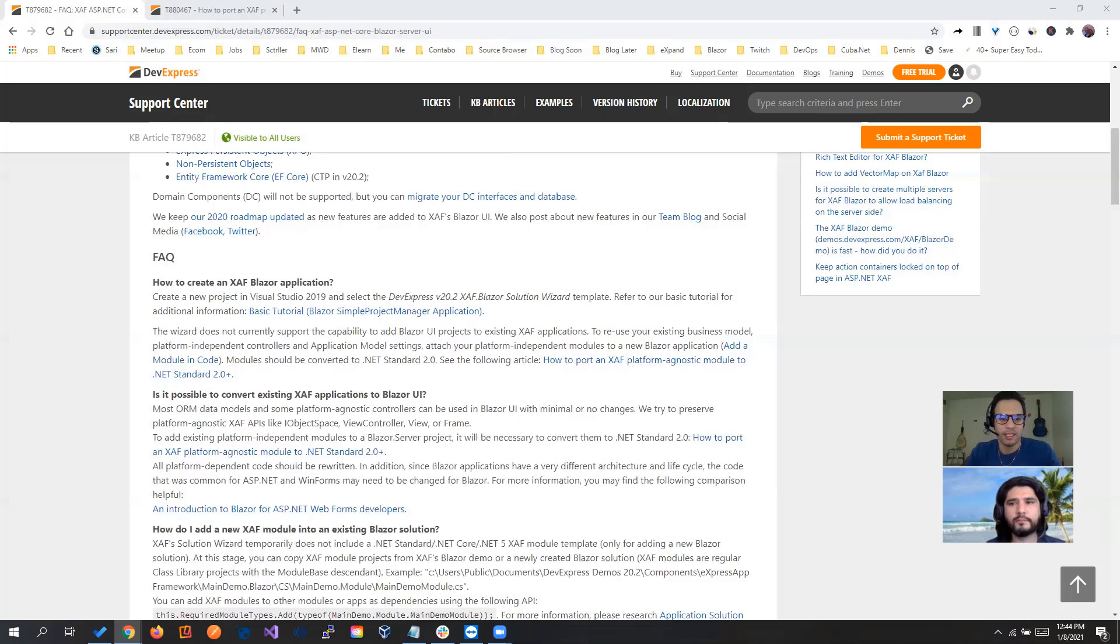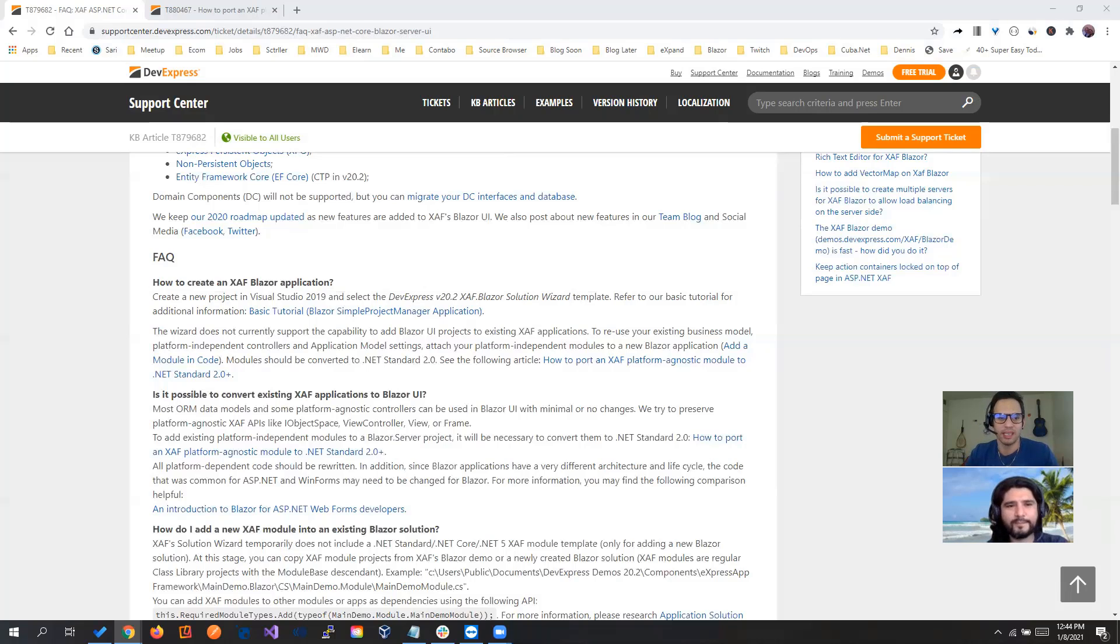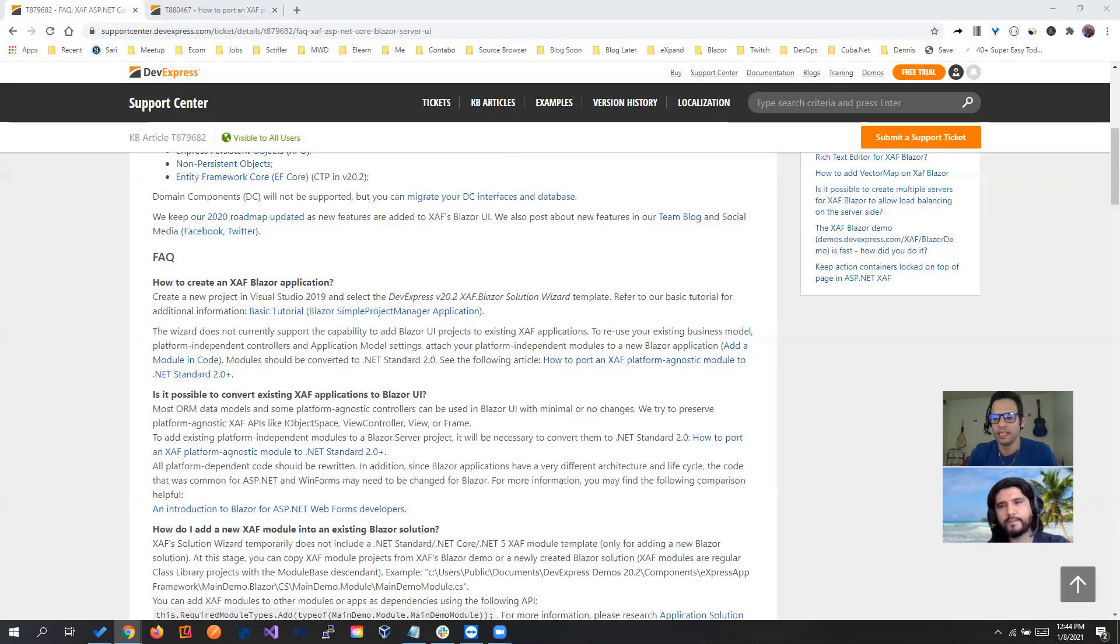Hello everyone, welcome back. Today we're going to show a question that a lot of staffers have asked from the support center: how to get your existing SAF solution integrated with the new SAF Blazor UI.